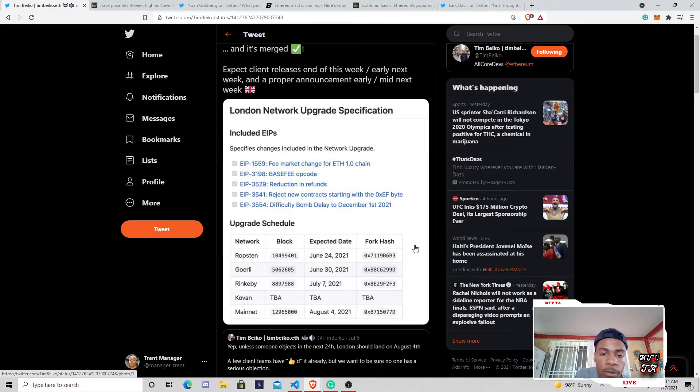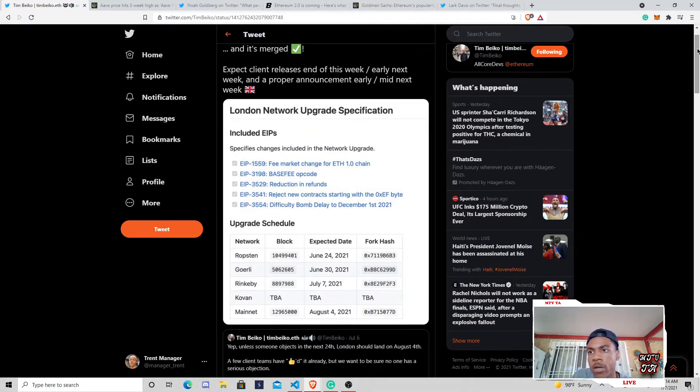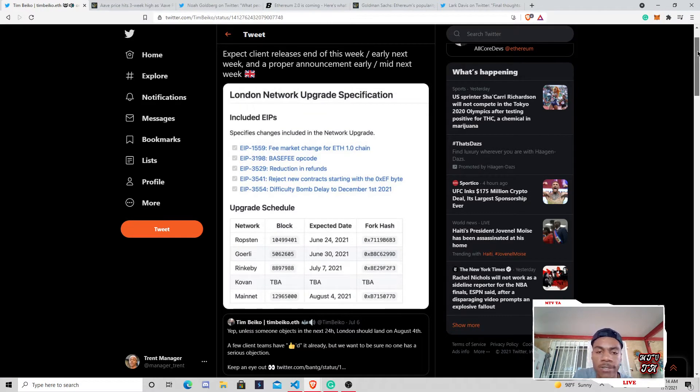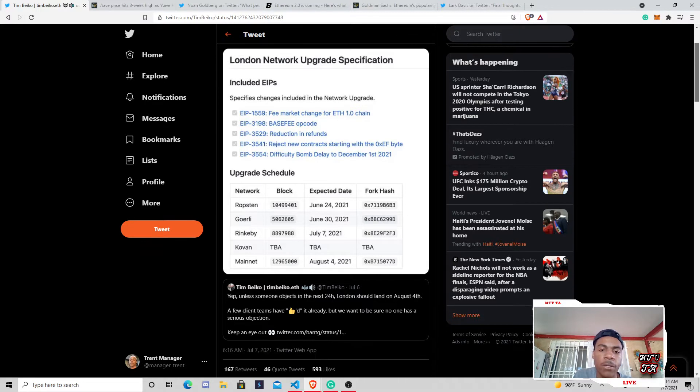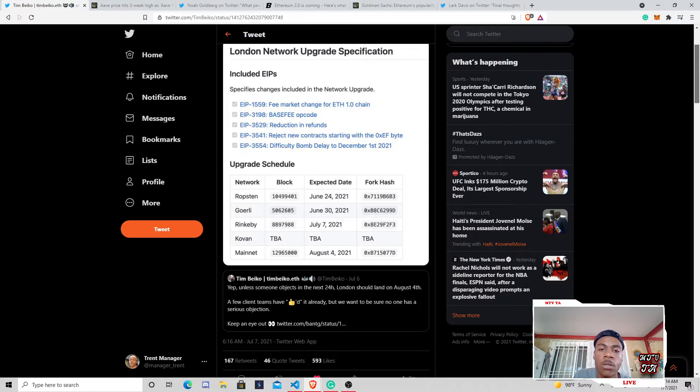But really going over to the roadmap, kind of just how we're looking. We have the block sizes, the expected date, the forecast. Don't really have to worry too much about all of those forecasts. But definitely, we want to pay attention to the Ropsten net, the Rinkeby, and all the main net and the Goerli nets.